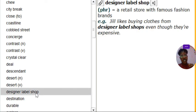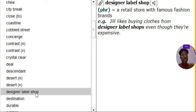Designer label shop. Designer label shop is a retail, a retail store with famous fashion brands. We call it a designer label shop.